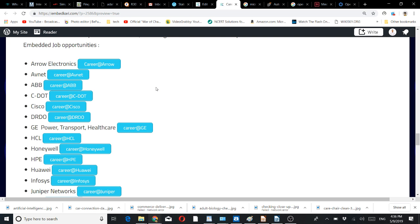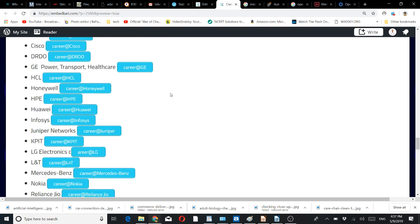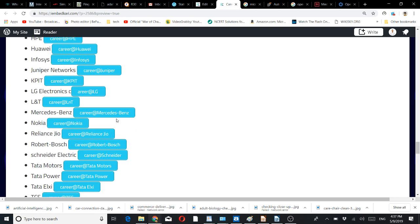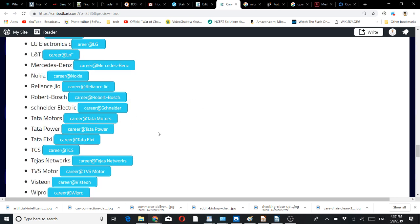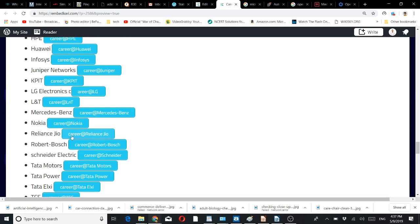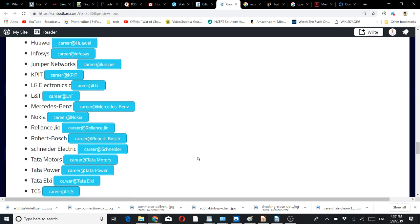Others like Juniper Networks, you can try directly to see what current options are available. You will also come to know what kind of skill sets these companies normally ask for.